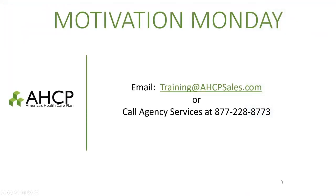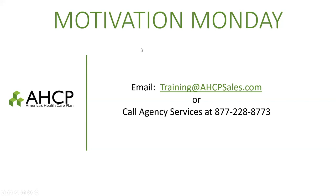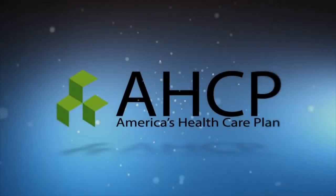I hope some of these things really helped you. If you're trying to dabble in LinkedIn, if you already have a profile and really don't know how to go about taking it to the next level, I really hope these things helped you today. I also hope you all have a very awesome week and enjoy your Labor Day weekend. If you have any questions, feel free to write us and send us an email at training@hcpsales.com or you can call Agency Services at 877-228-8773. I'm David Reamer and I hope you have an outstanding day. Thank you.